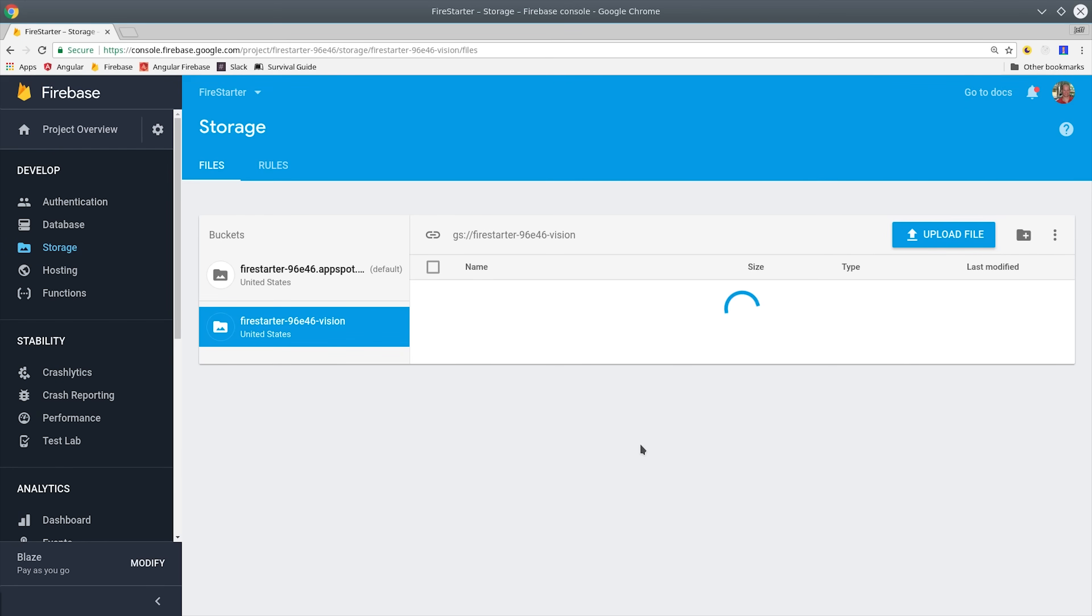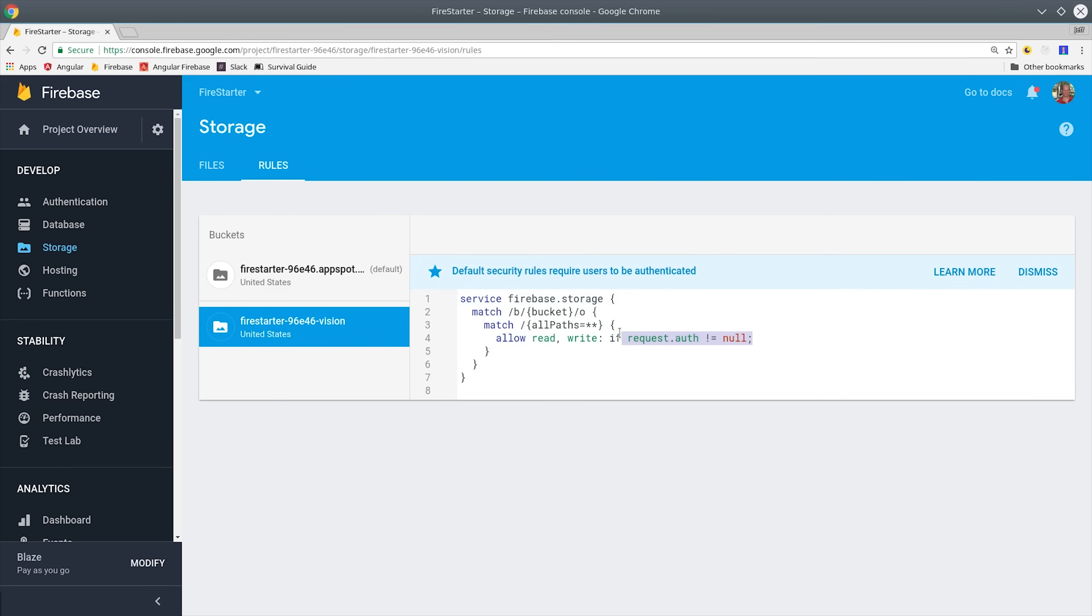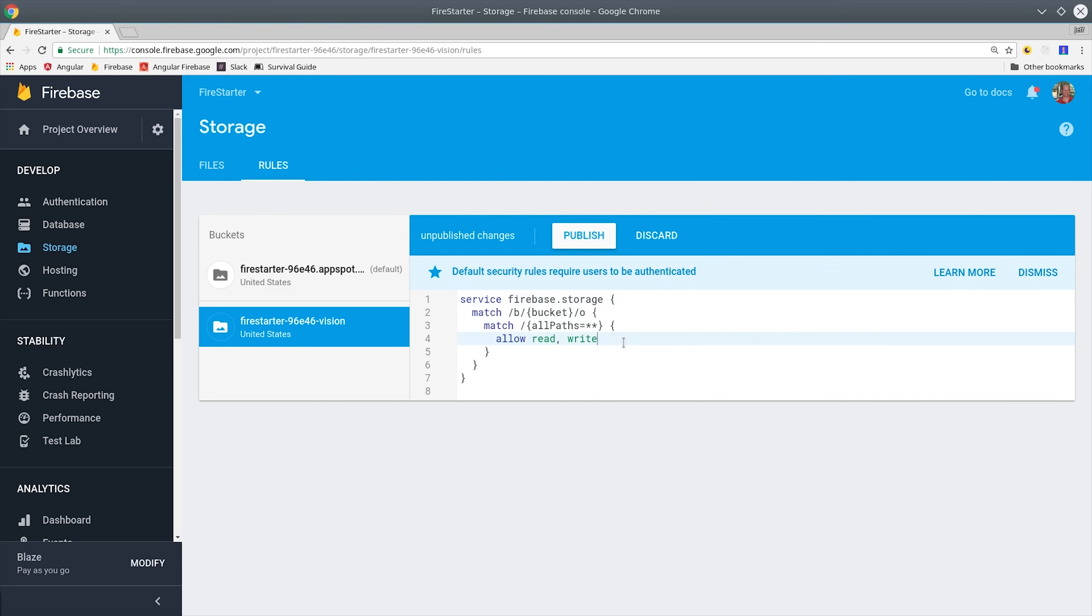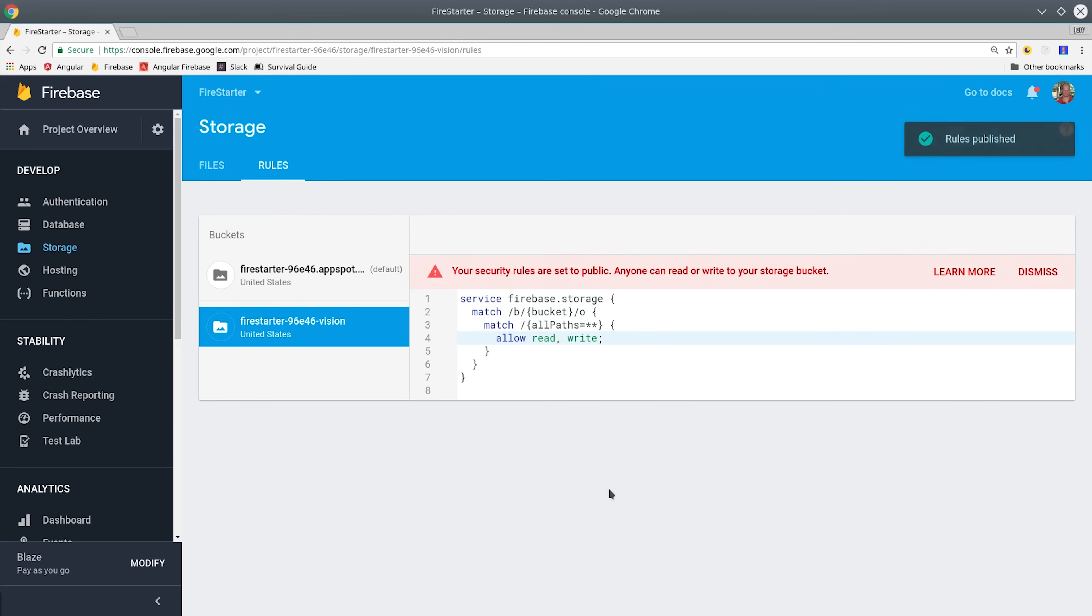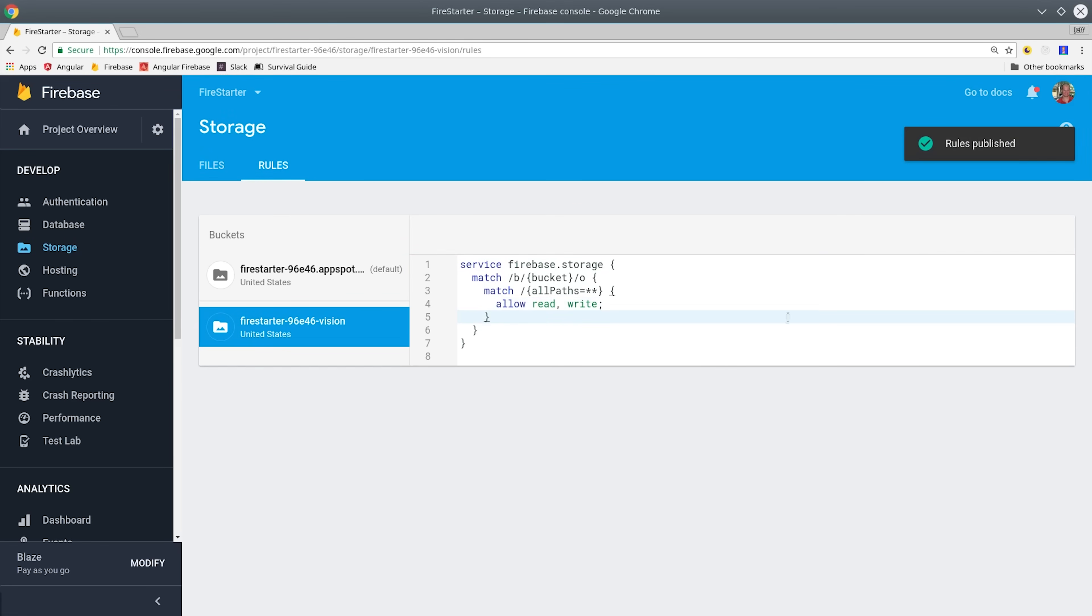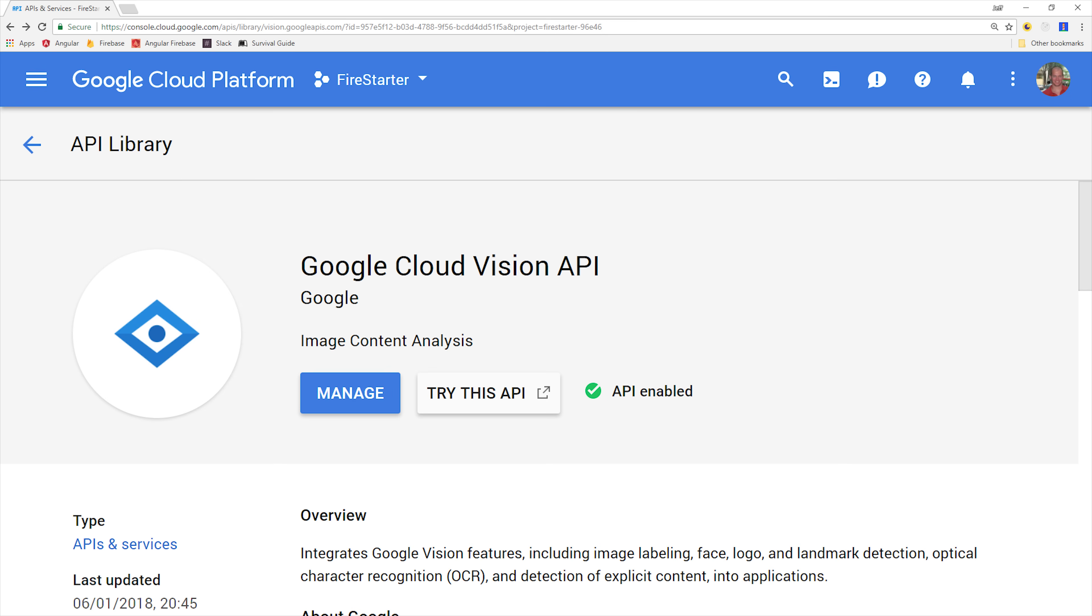After that, go into the rules tab and make sure to enable read and write access for this bucket. As you may know, every Firebase project is also a Google Cloud Platform project. Cloud Vision is not enabled by default, so you need to go into the Cloud Platform Console to the APIs tab, then find Cloud Vision and enable it.